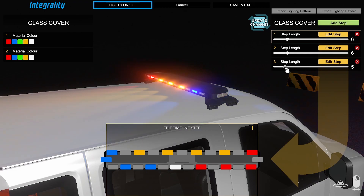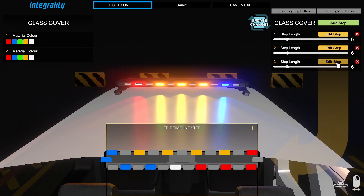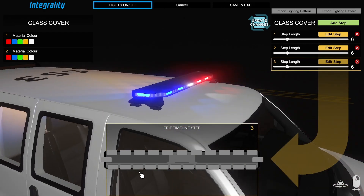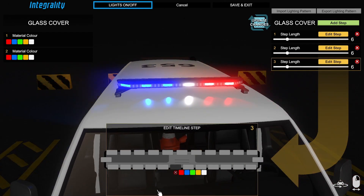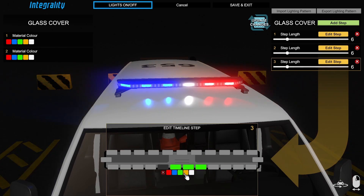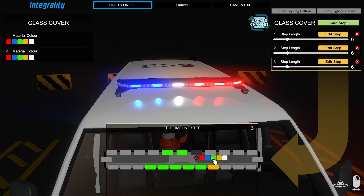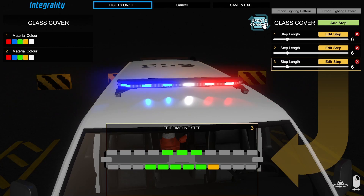Let's add a step and I'll show you how that changes it. So now we've got a new step — it's blank. Let's do green so you can see it easily. This is the front of the bar, this is the rear of the bar. Hit update changes and now we're getting step one, two, three cycling.